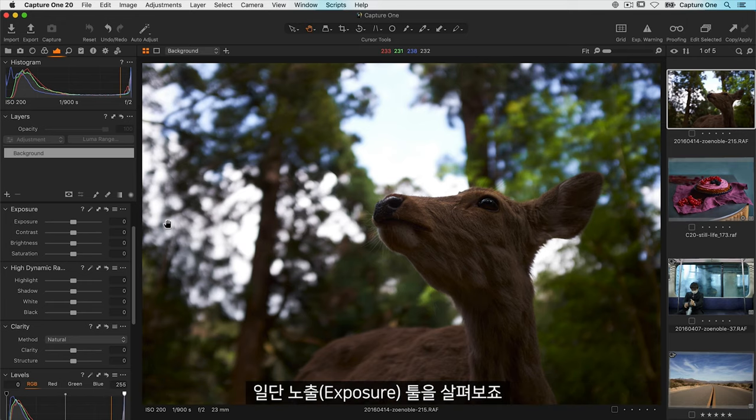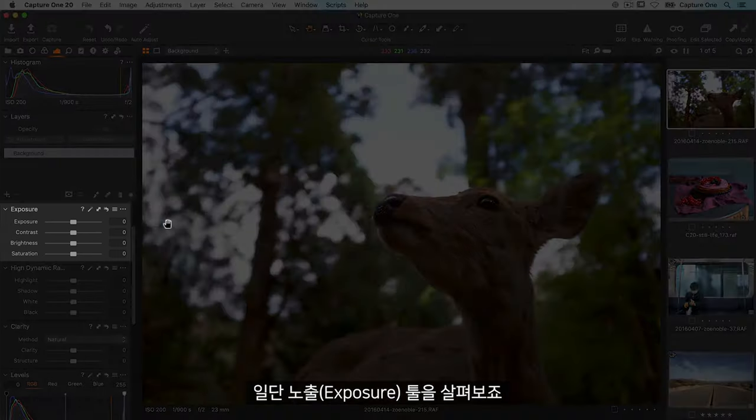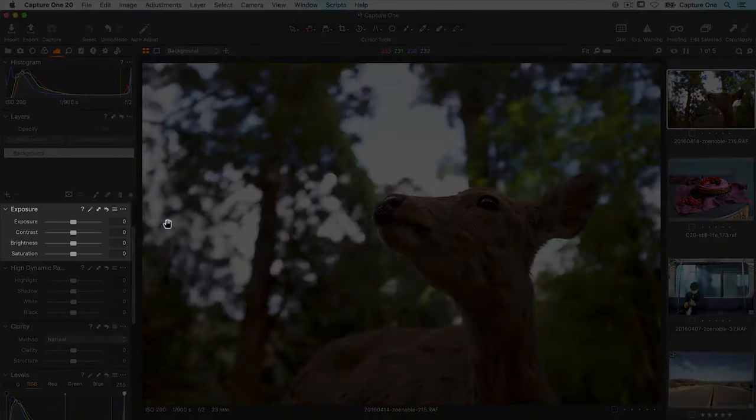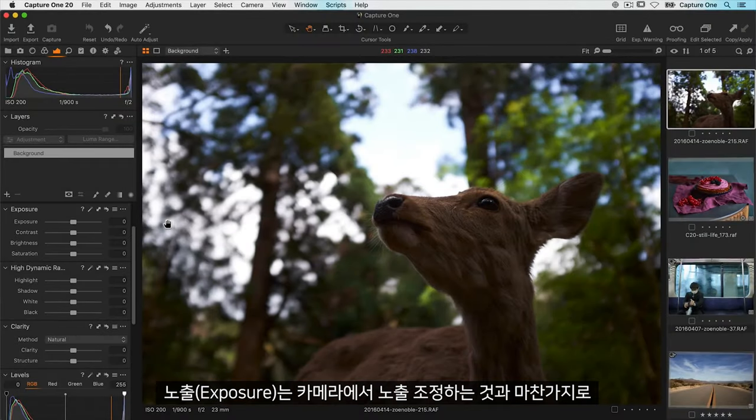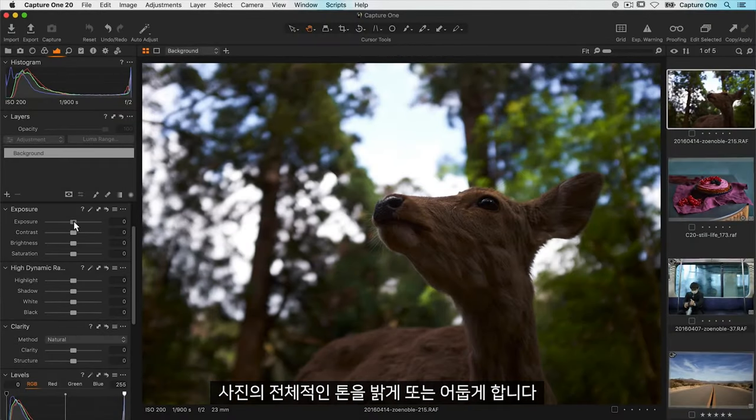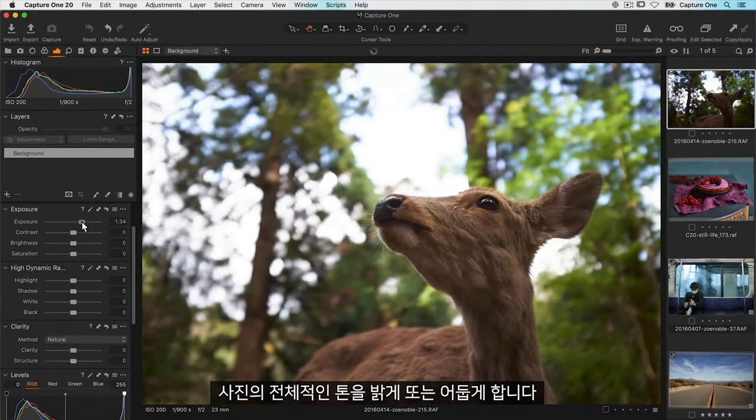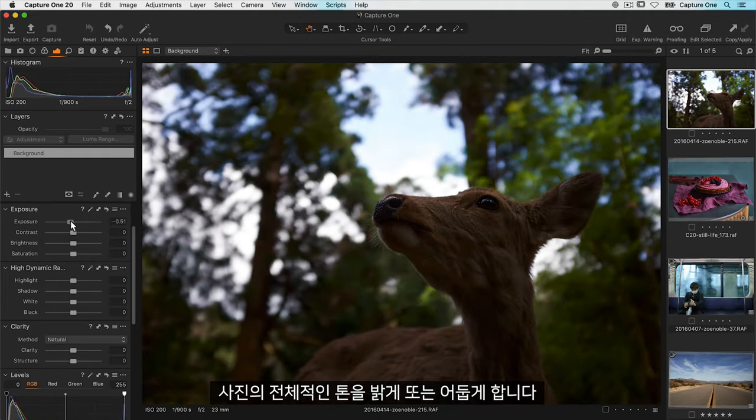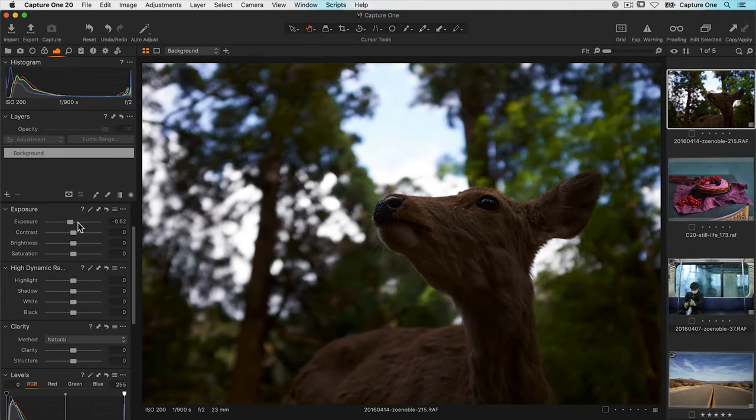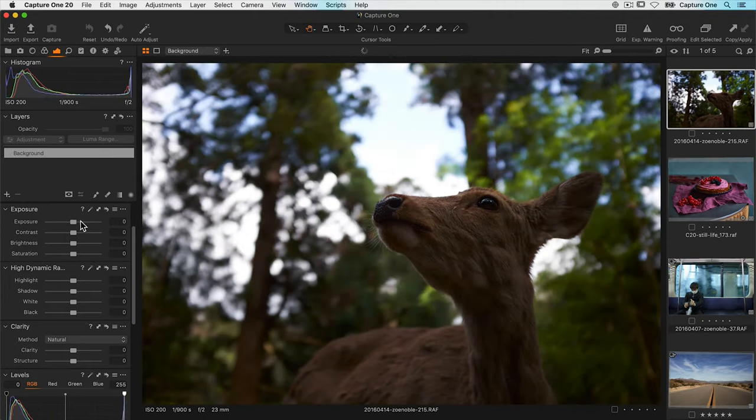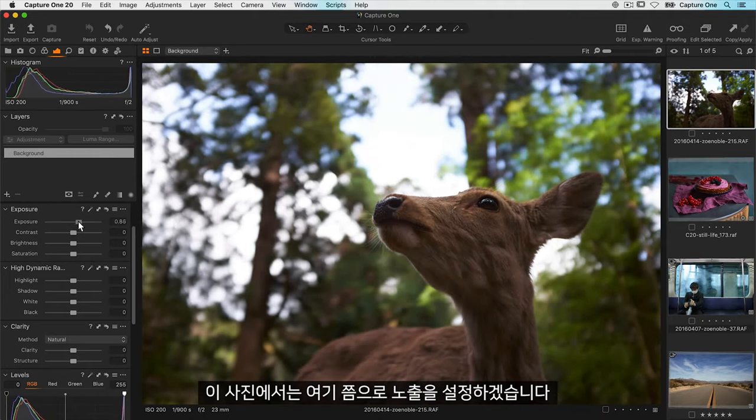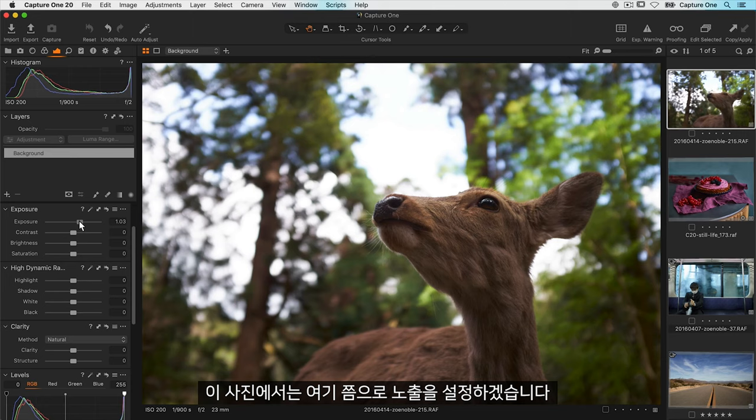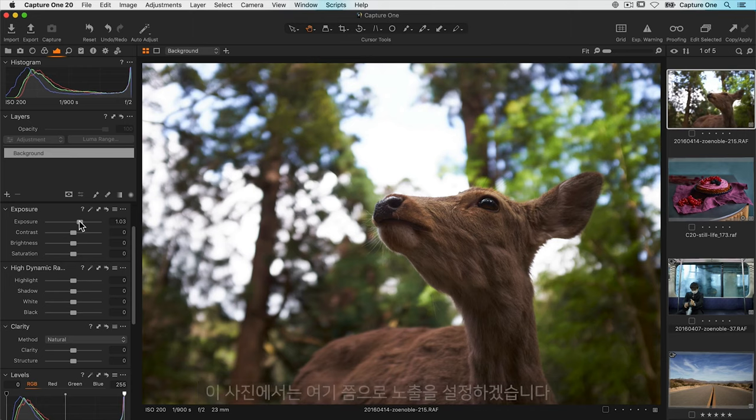First of all let's take a look at the exposure tool. Exposure, much like adjusting it on your camera, will brighten or darken the whole range of tones in the photo. So for this photo I'd probably set it around here.